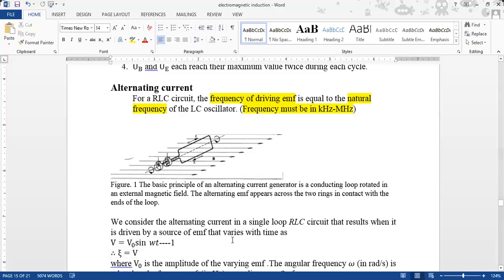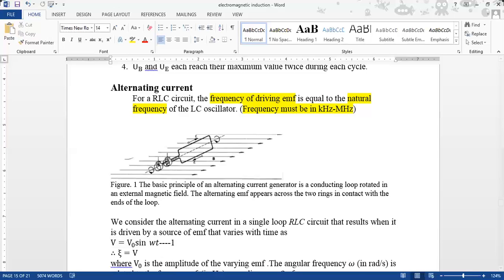We have talked about alternating current — when we use this source we want to see its signals and know the direction at each point. The AC source changes direction hundreds of times per second, which is why the EMF is changing direction. So V equals V₀ sin(ωt), and ωt has a phase angle between current and voltage.